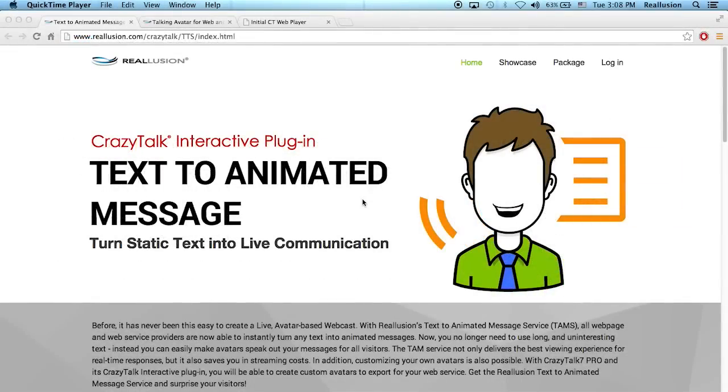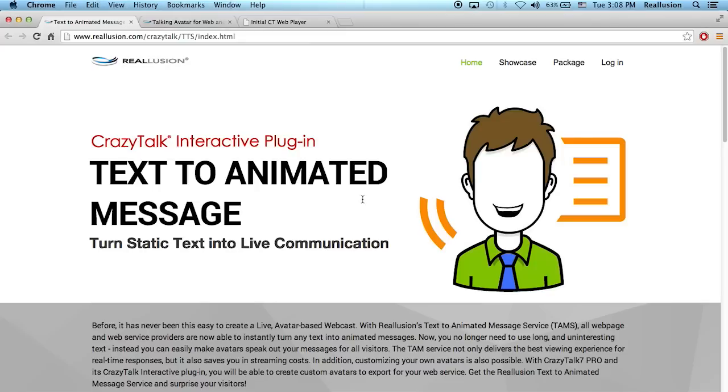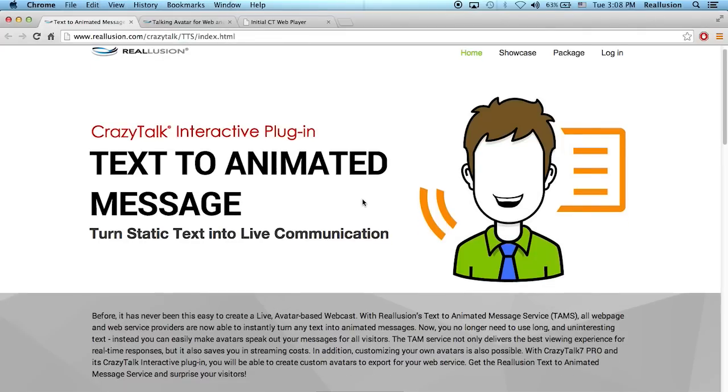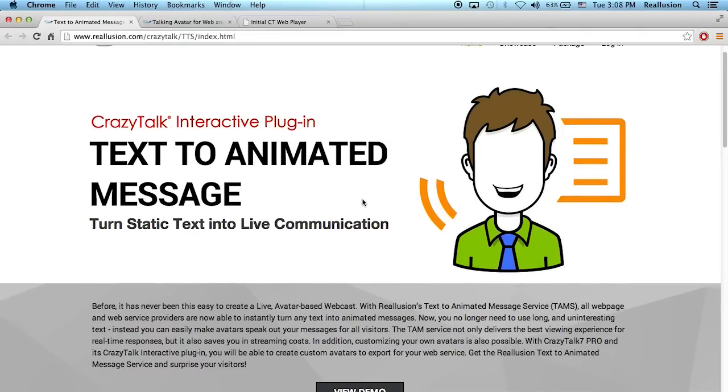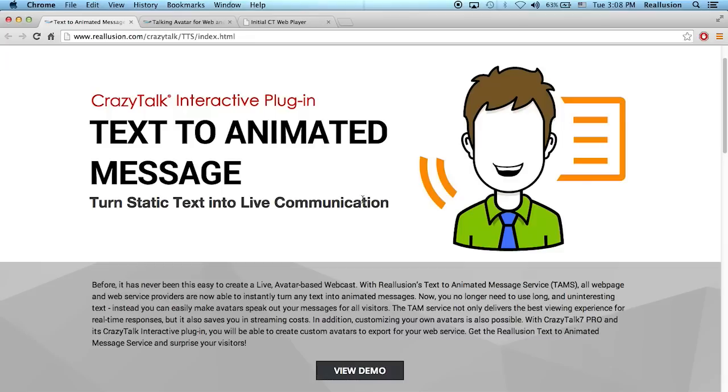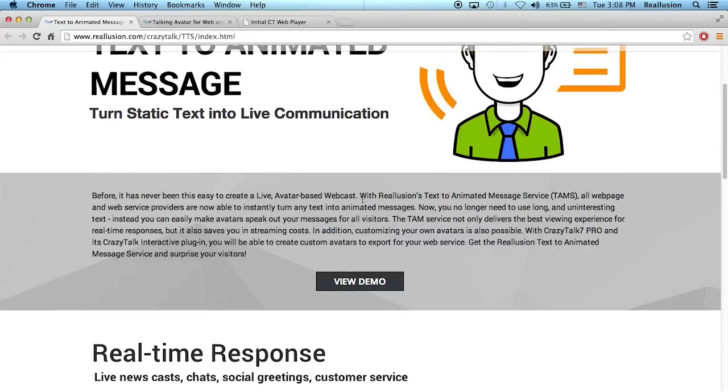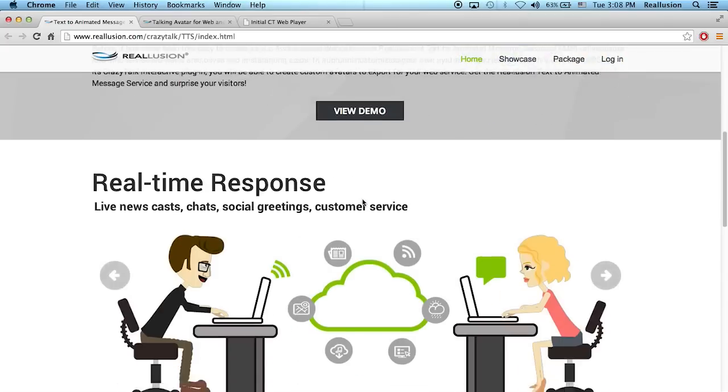Hello and welcome to the second tutorial for the CrazyTalk 7 text-to-animated messaging service. As I mentioned in the first part, this is a messaging service that you use with the CrazyTalk interactive plugin.